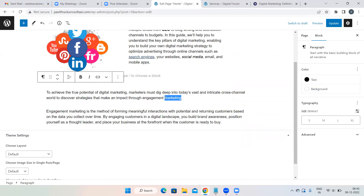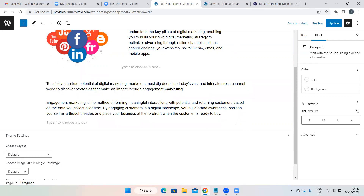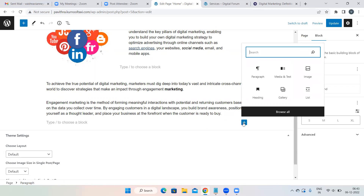To make a term bold — for example 'marketing' — select the term and click the Bold symbol. To give a link, go to the new tab first, copy the URL, come back, select the word, click the Link symbol, paste the URL, and press Enter.